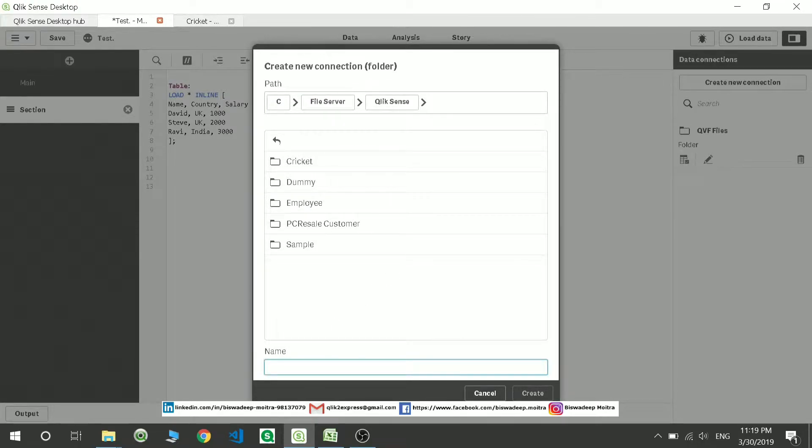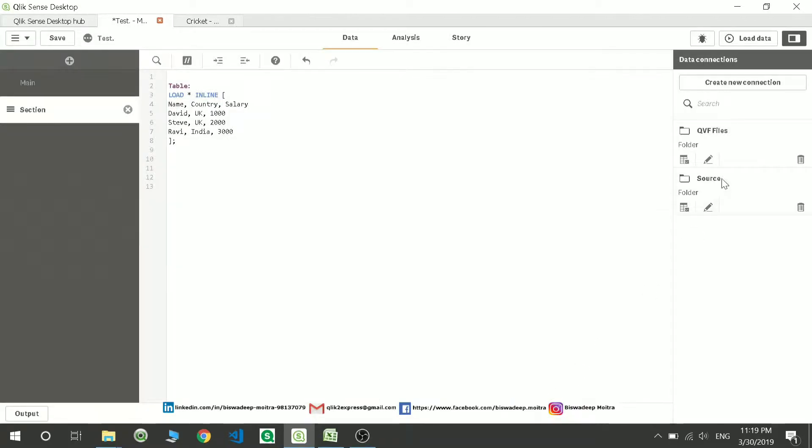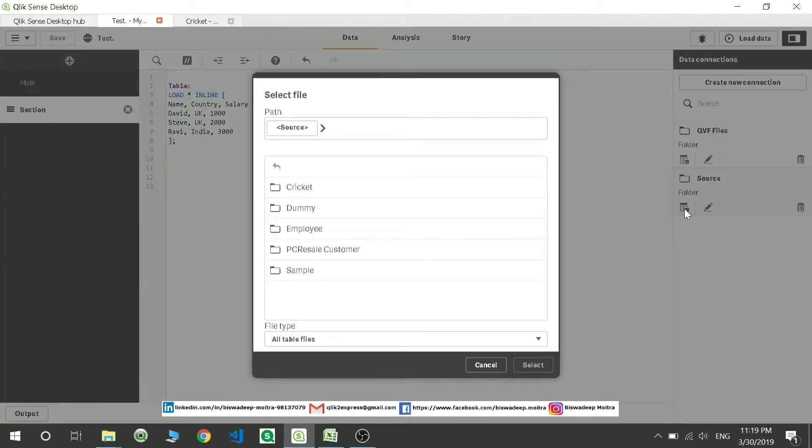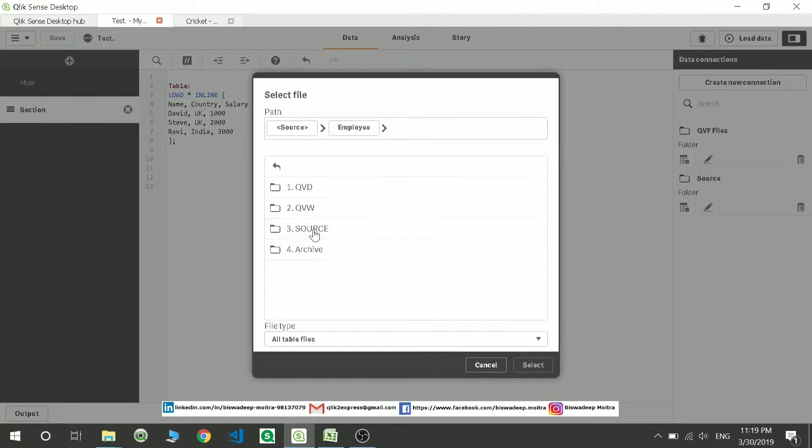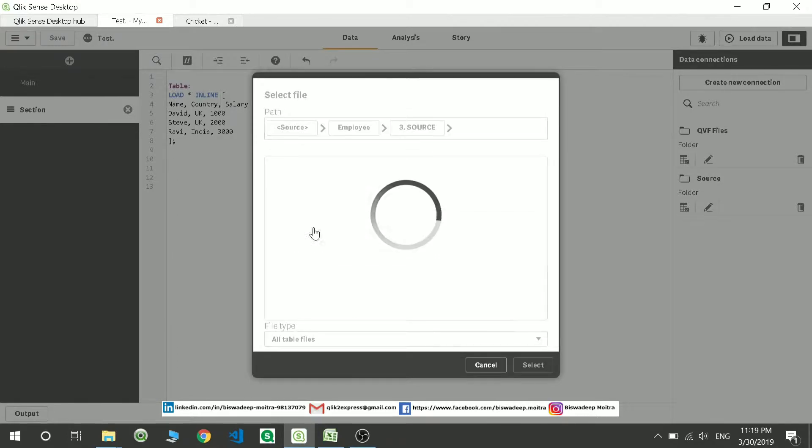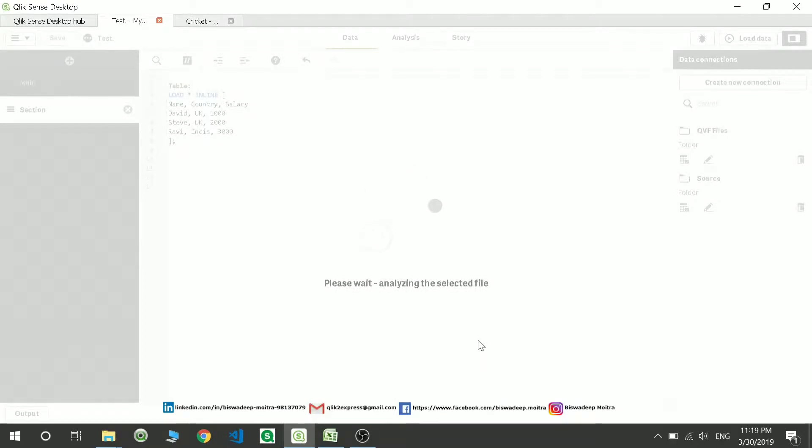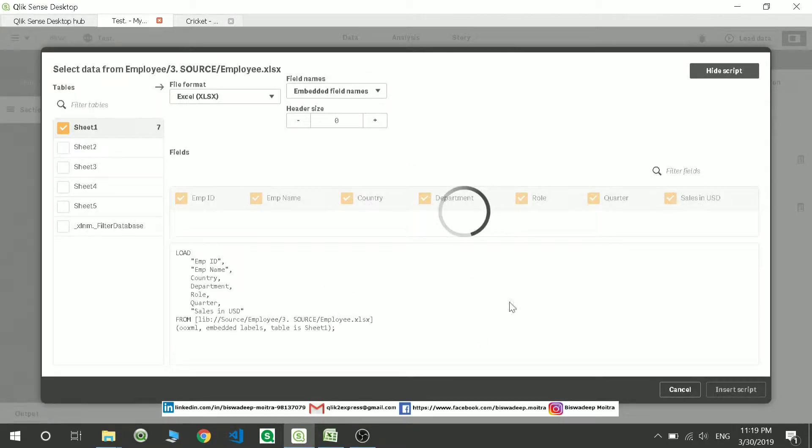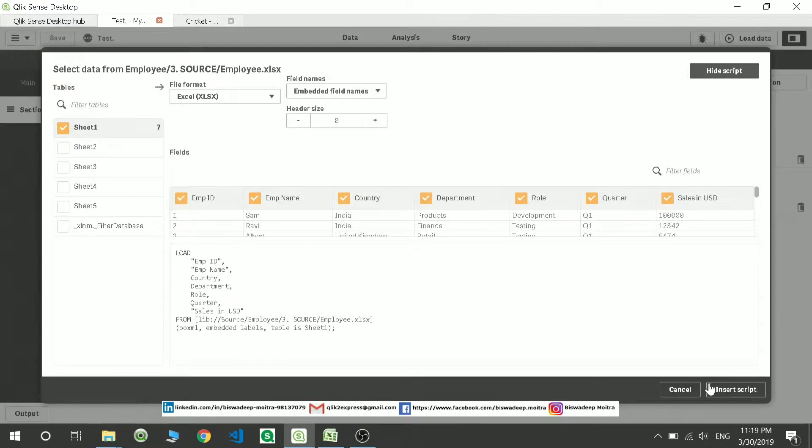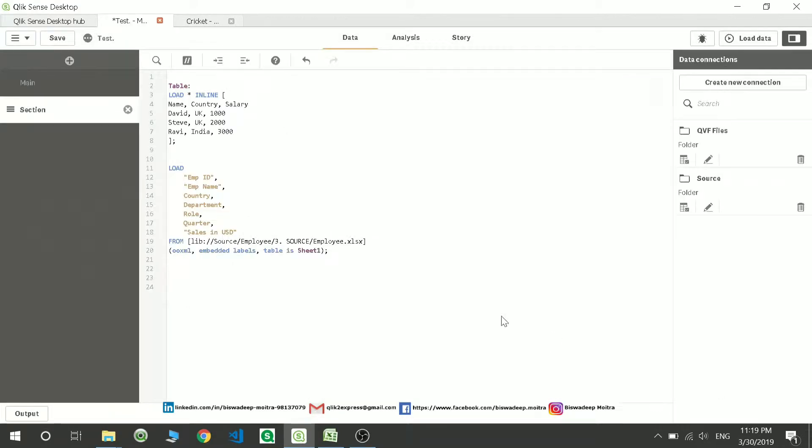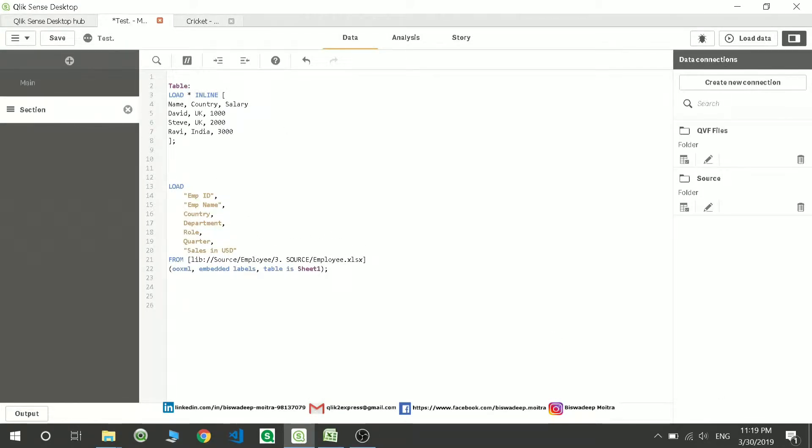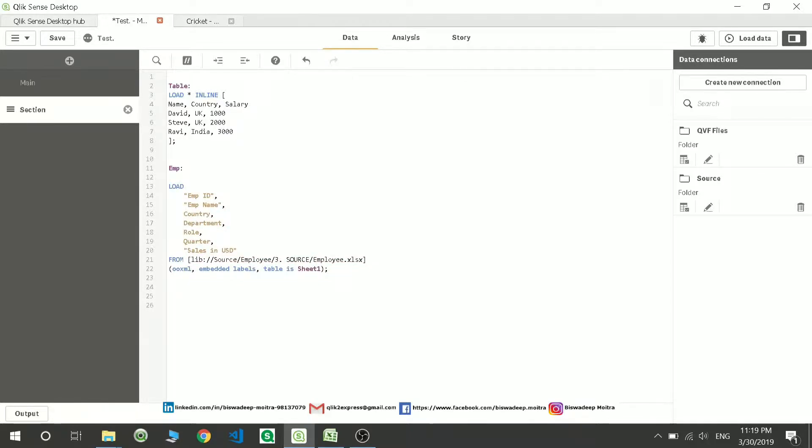I'll create a path and just name it as source. So now I have a source path. I'll go to any of the tables, say employee source, go to country, or maybe the employee table. I'll take this employee table and insert the script. This is my preloaded table. I'll give the name as employee table. These are my preloaded tables.